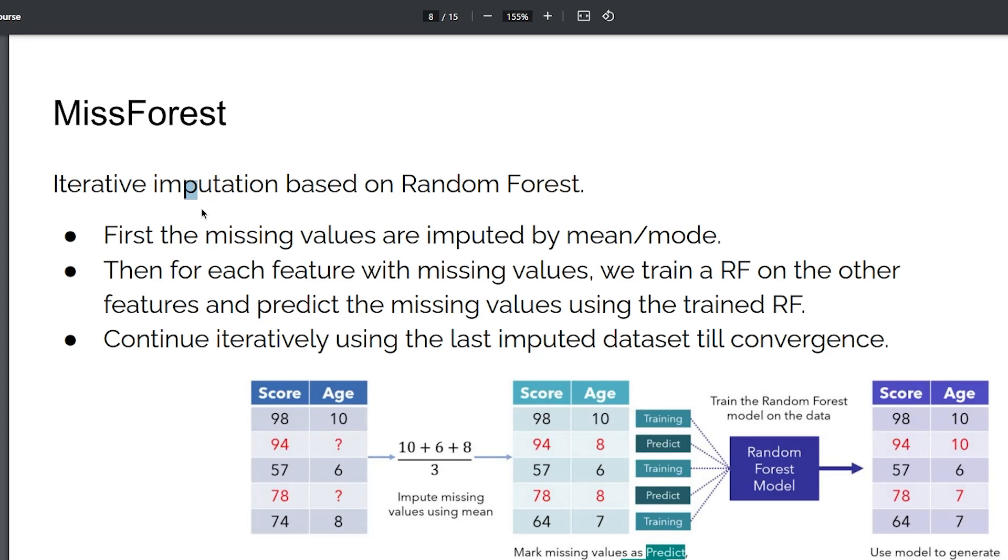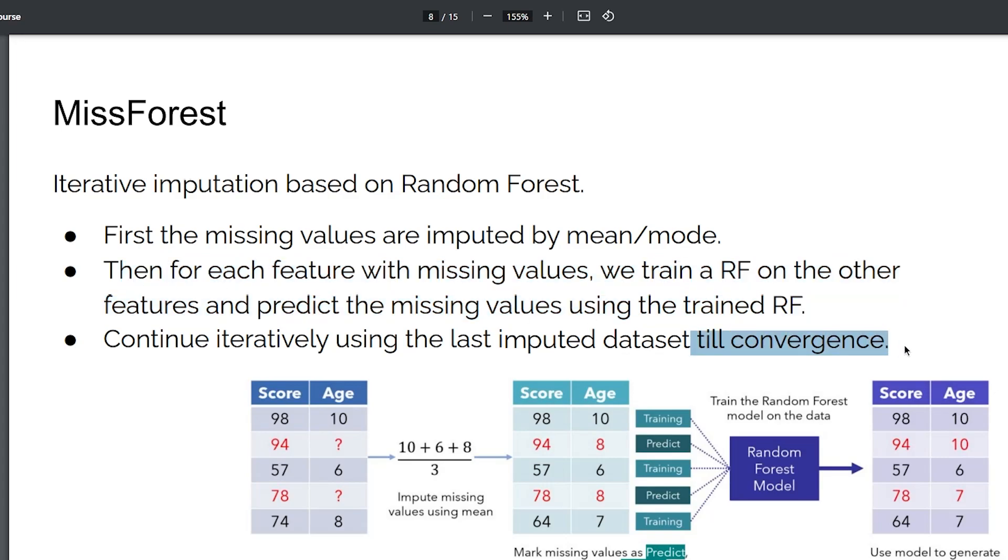You do that iteratively. After you have imputed the dataset using this method, you go to the next iteration using the imputed dataset to warm start the next round. You do that for a number of iterations or until your method has converged.